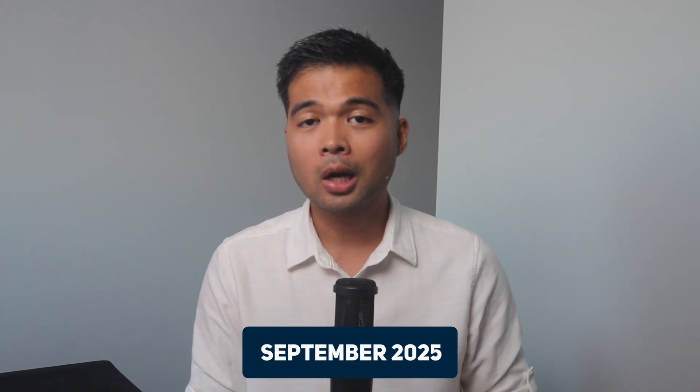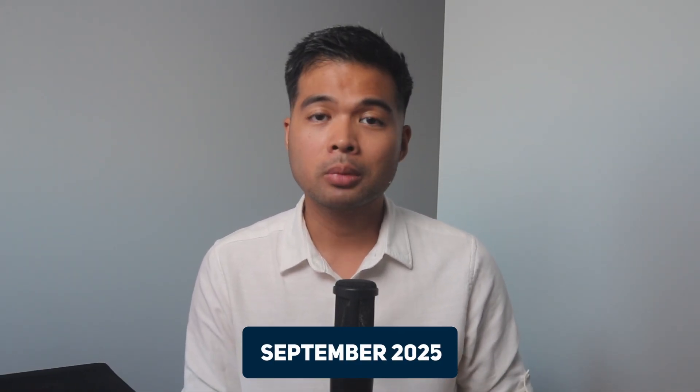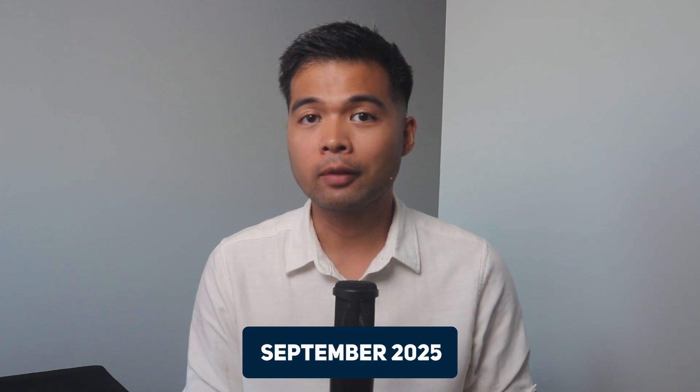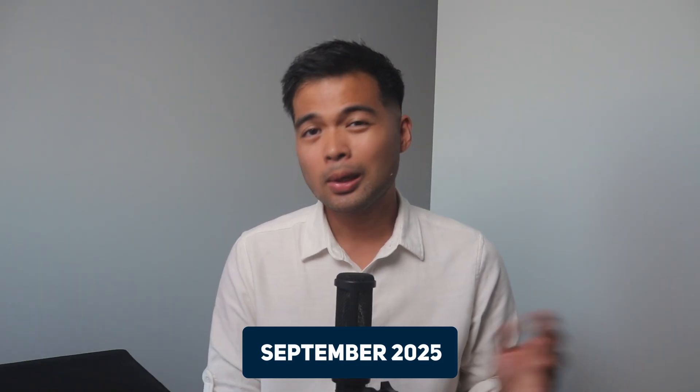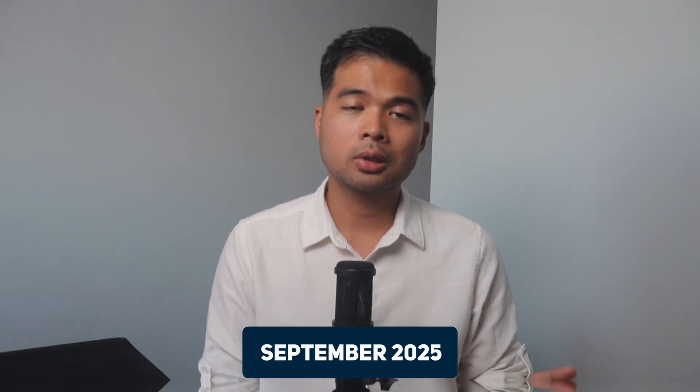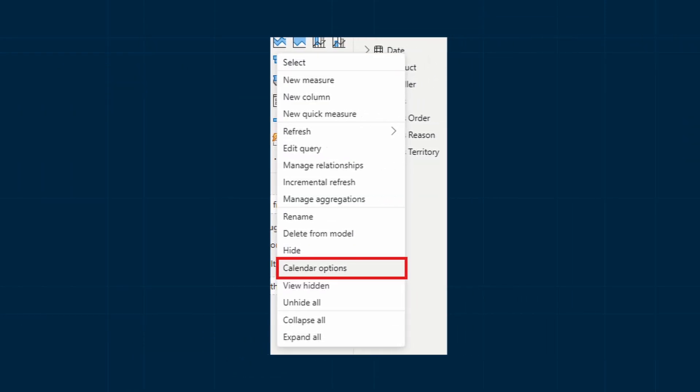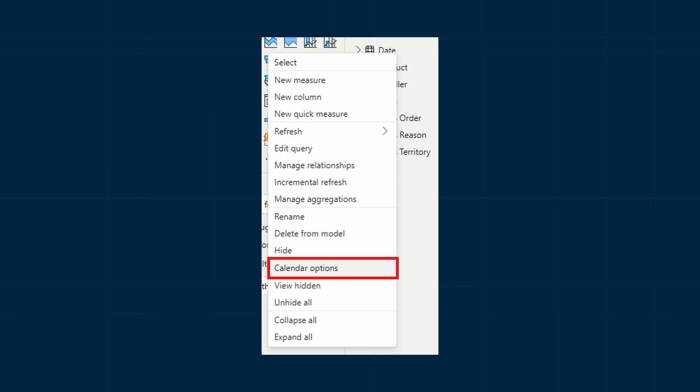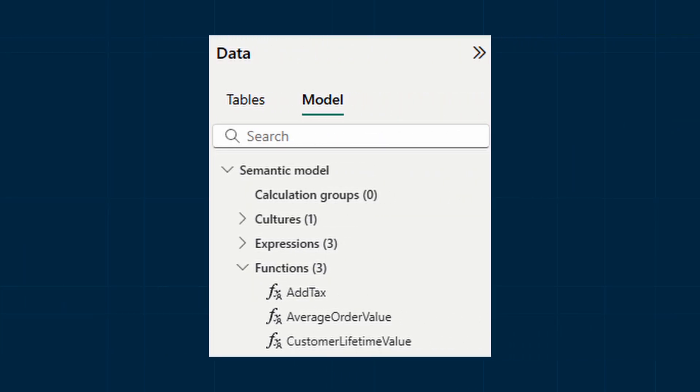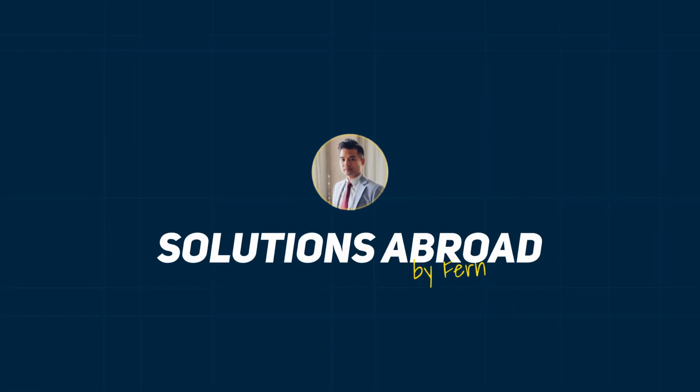In this video we're going to have a look at some of the new things that came out as part of Power BI September 2025 update, including features like some of the co-pilot updates, enhanced DAX time intelligence, and UDF. All of that and more, so without further ado let's jump in.